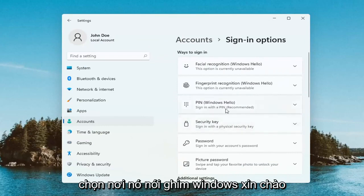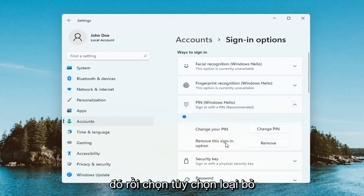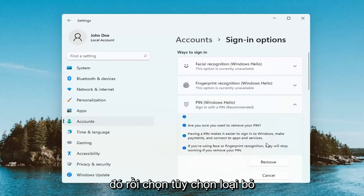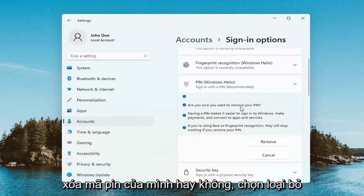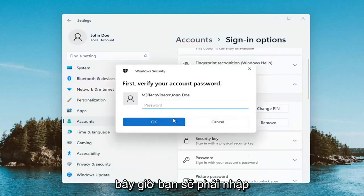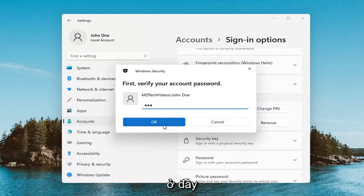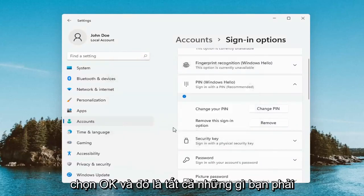Select where it says PIN, Windows Hello, and go ahead and select that. Then select the Remove option. It's going to ask if you're sure you want to remove your PIN — select Remove. Now you will have to enter in your computer password, not your PIN. Enter in your computer password and select OK.